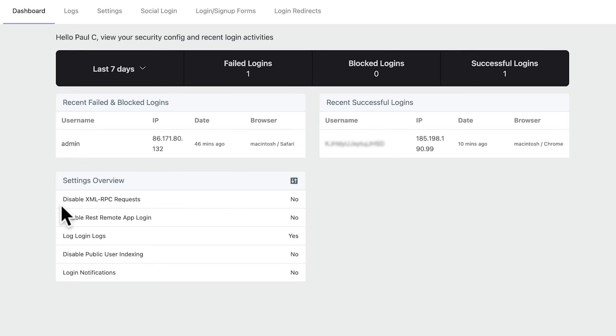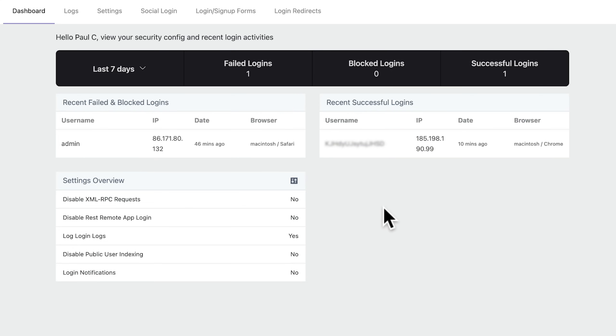Underneath, you can see we've got a settings overview, and we can handle this. Some of these are security-based things, which are recommended to handle, and again, we'll take a look at those in the settings section. And any successful logins will be listed on the right-hand side. So if you have a site that has multiple users, you can see the successful logins.